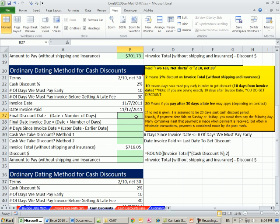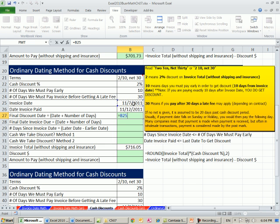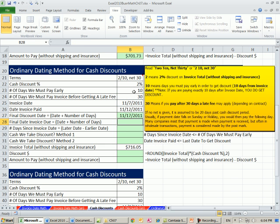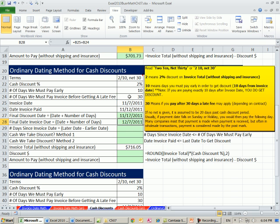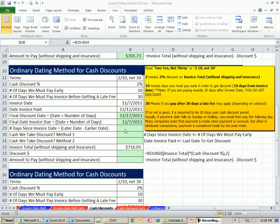The final discount date equals the invoice date plus our 10. Final date the invoice is due. If we miss our discount date, then what's the final date? Invoice date plus 30.